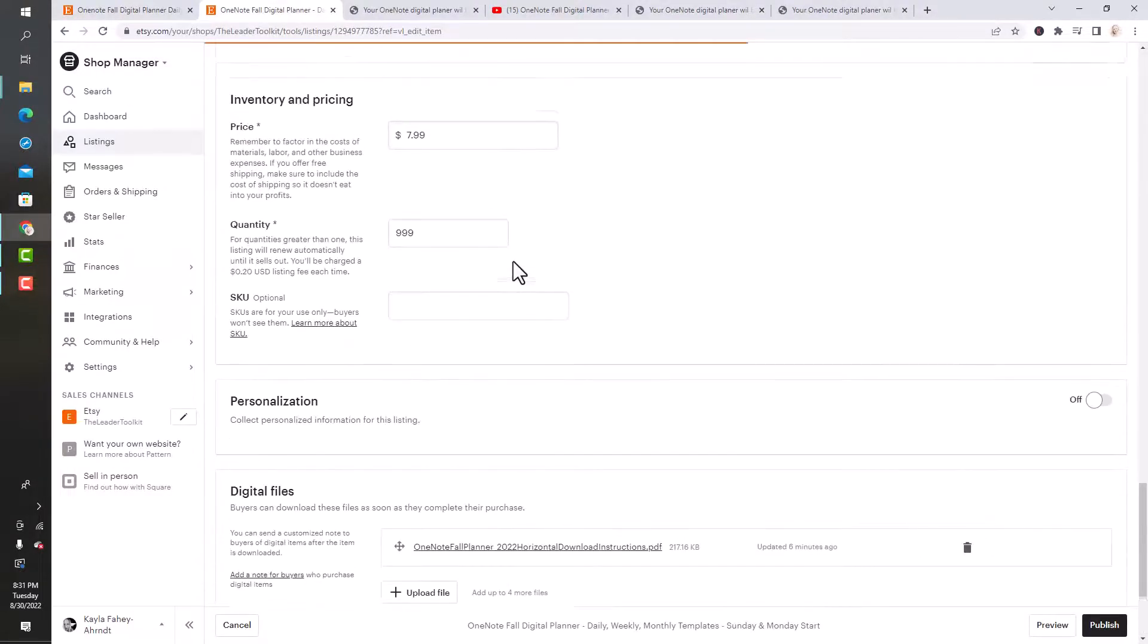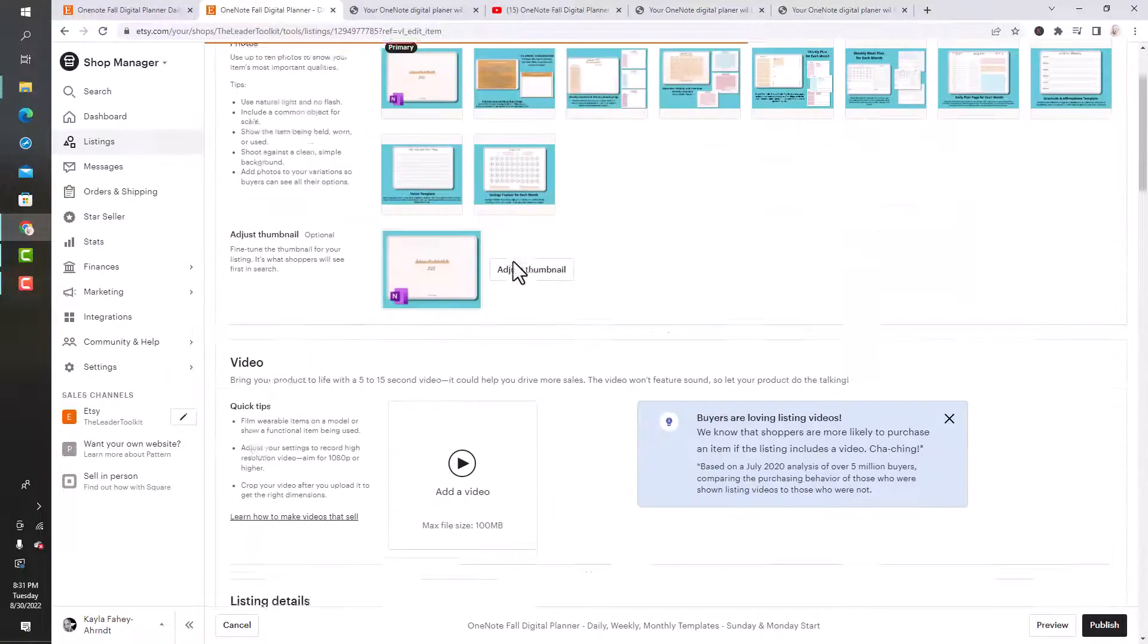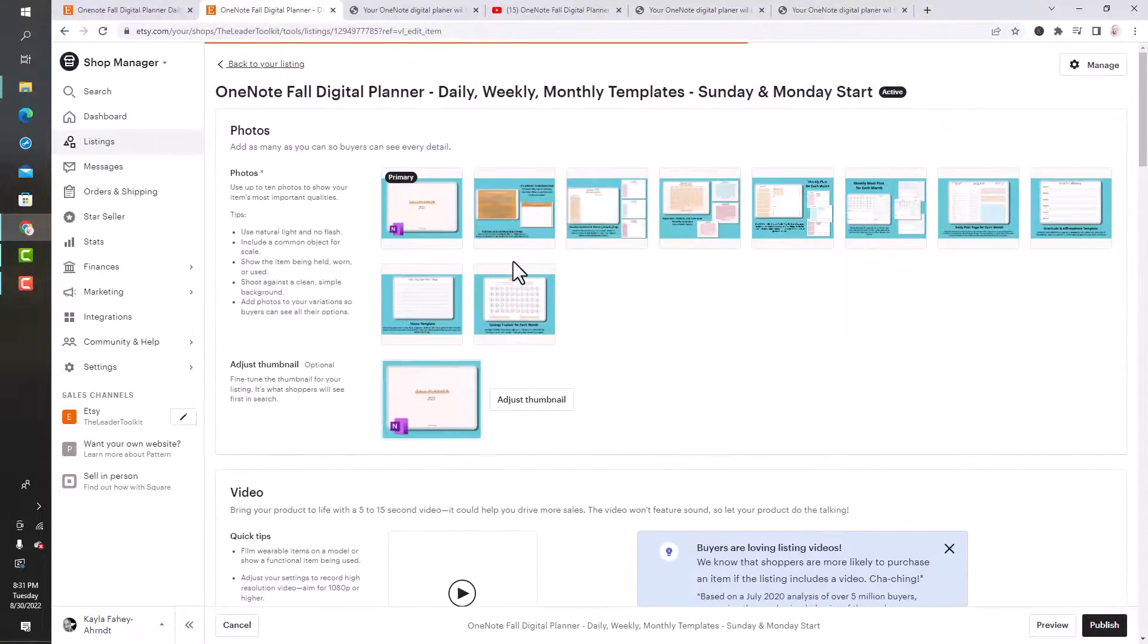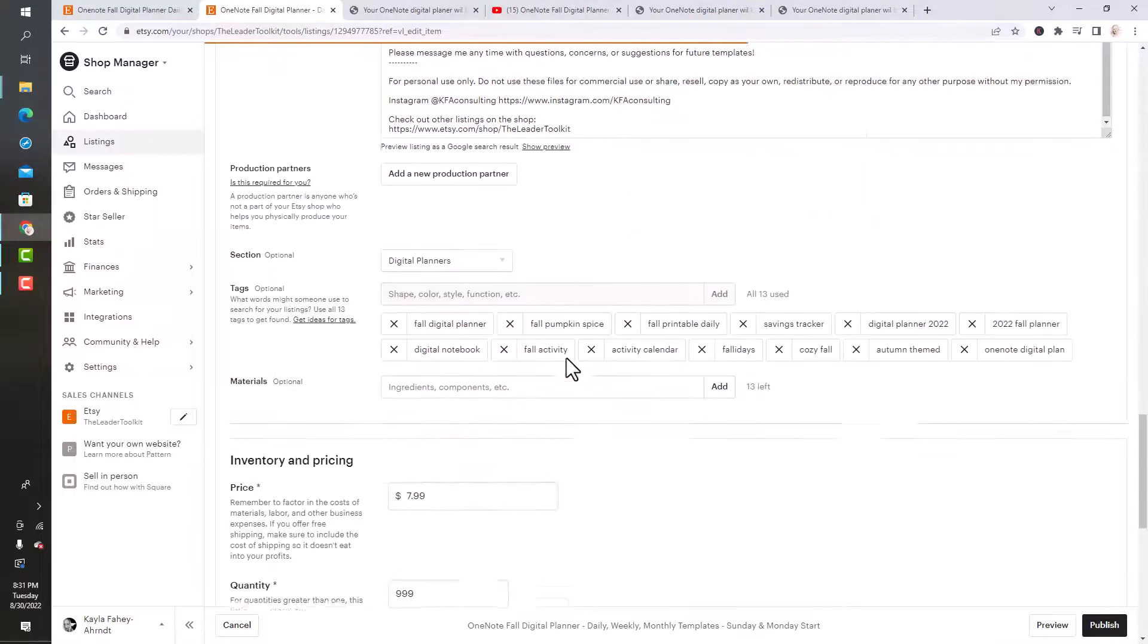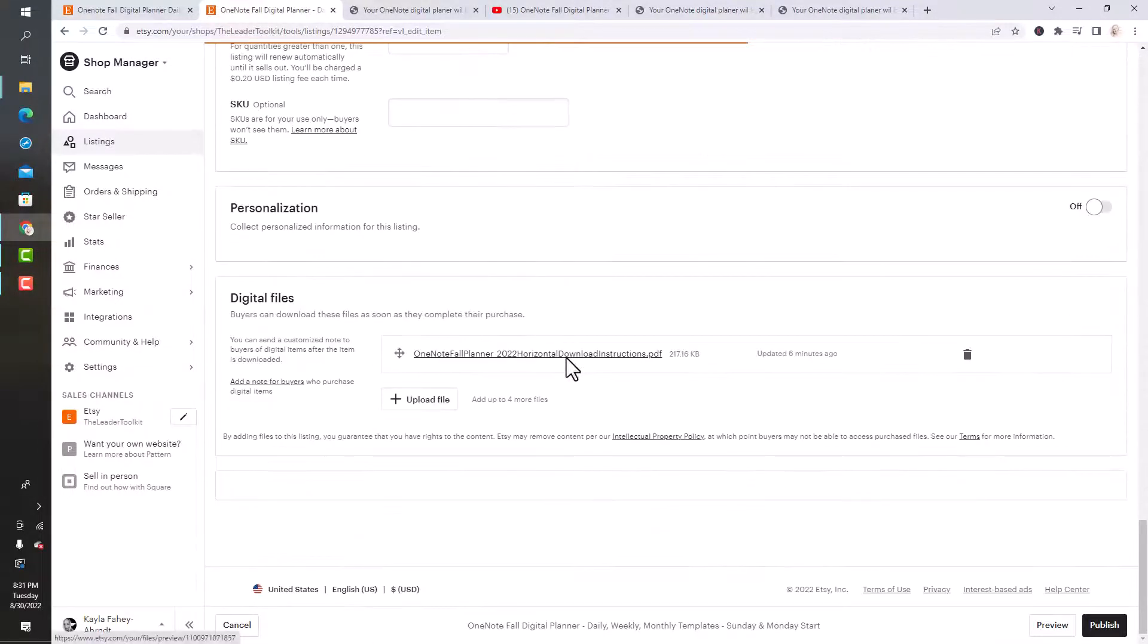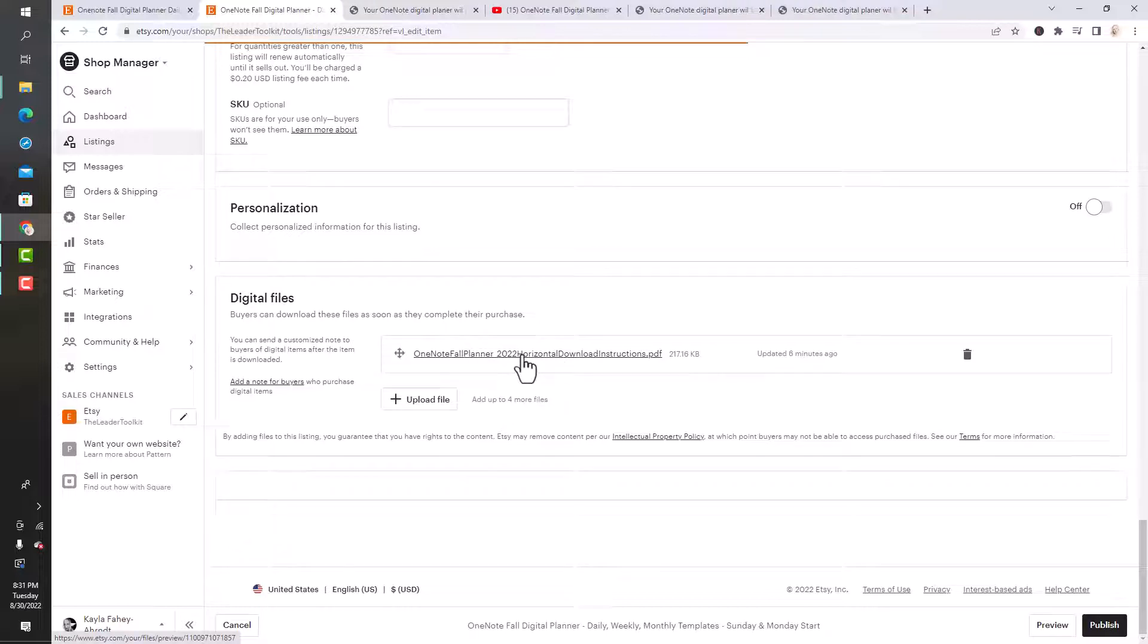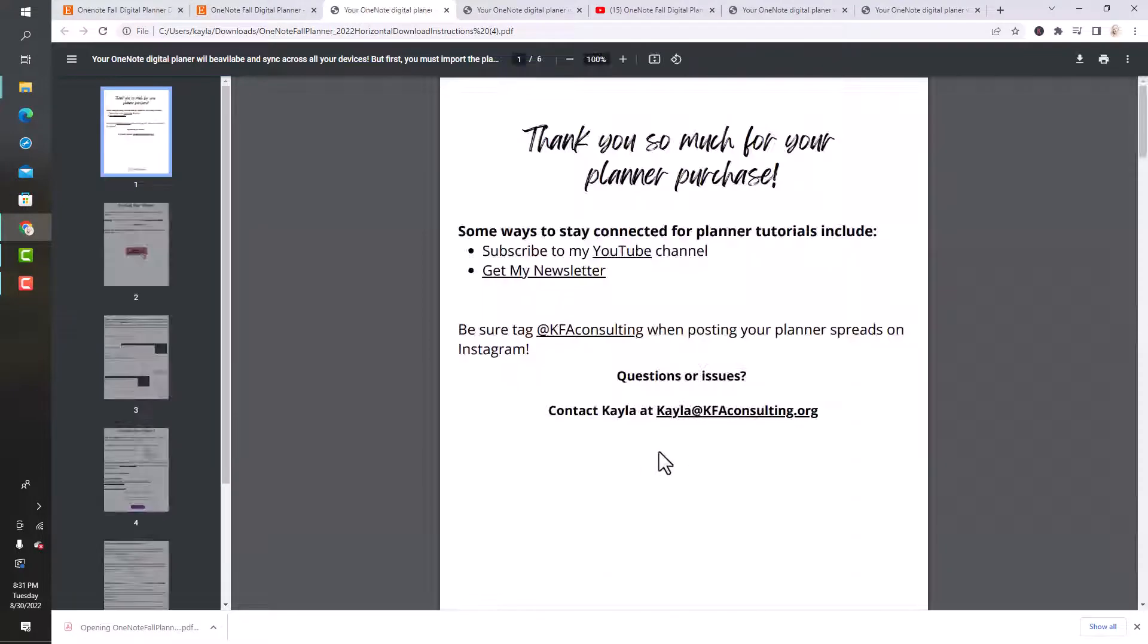This is the back end of Etsy if you haven't ever seen it. When you upload a product for sale, you can attach digital files here. So when you download the file, it's going to be an instructions page for you.